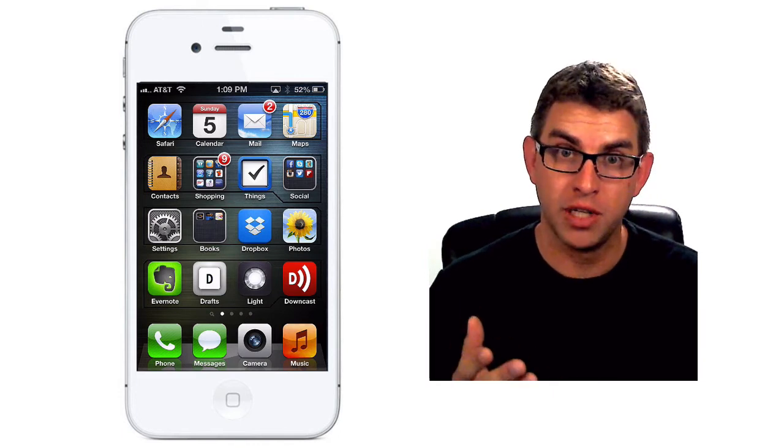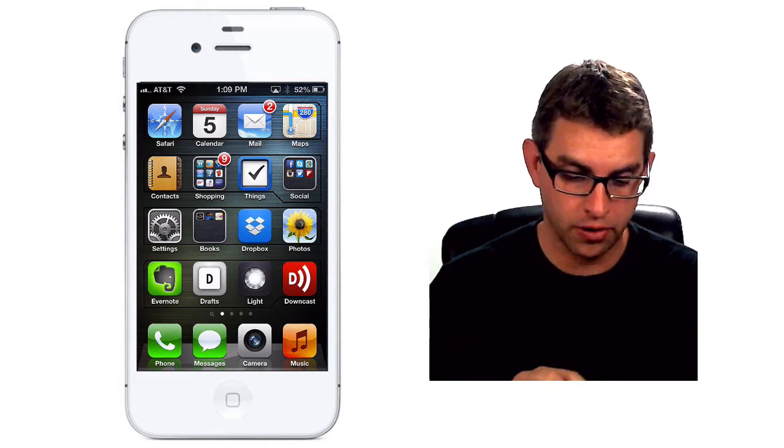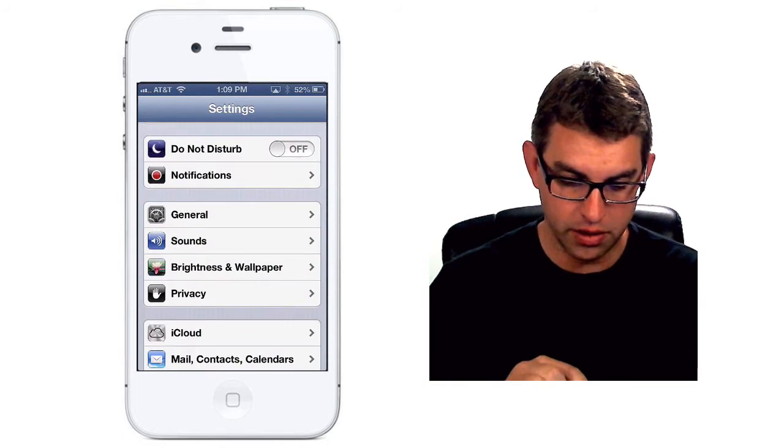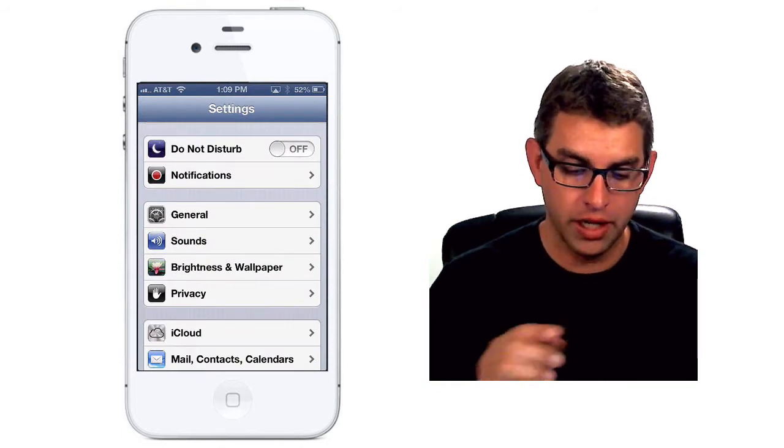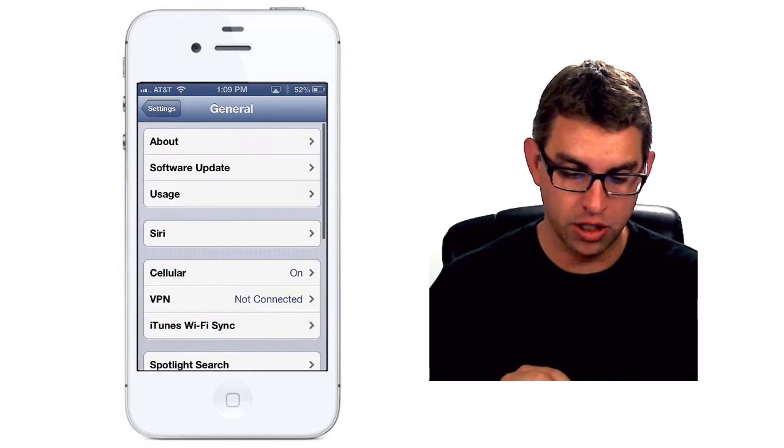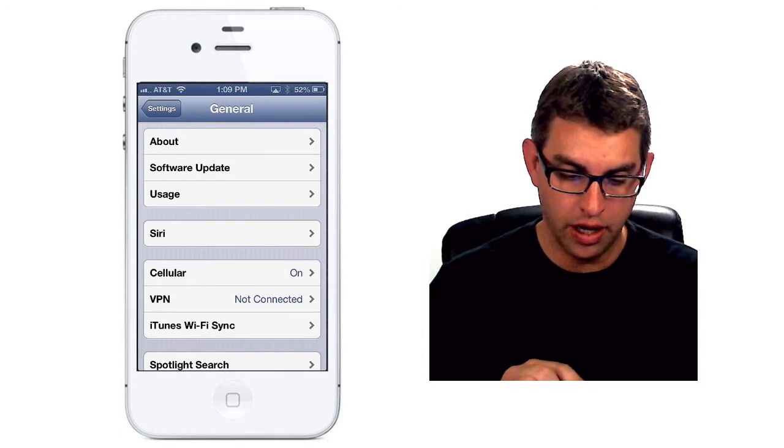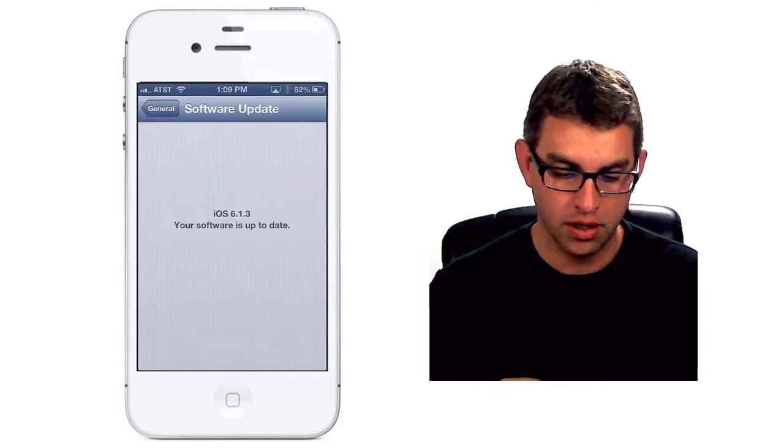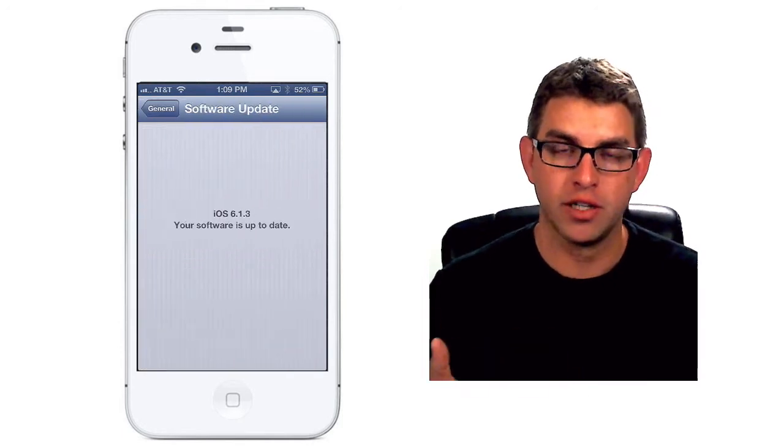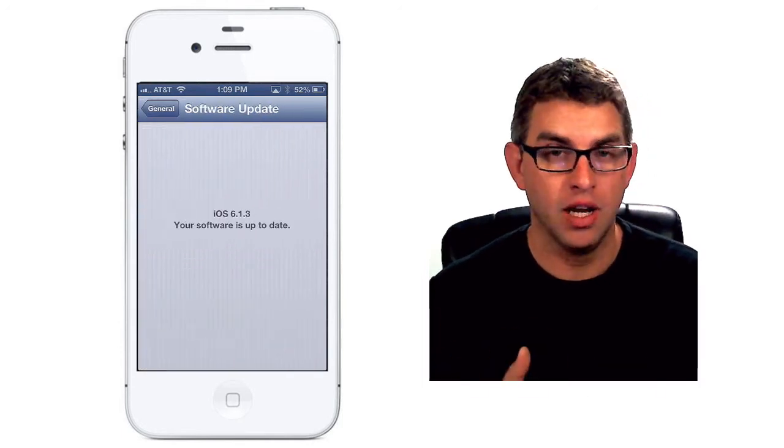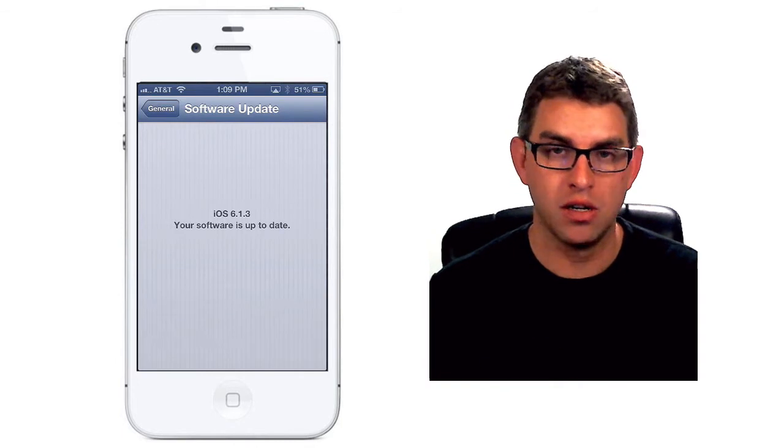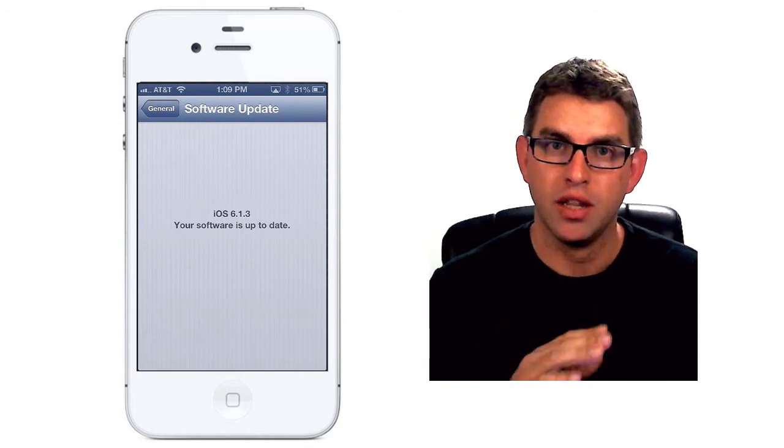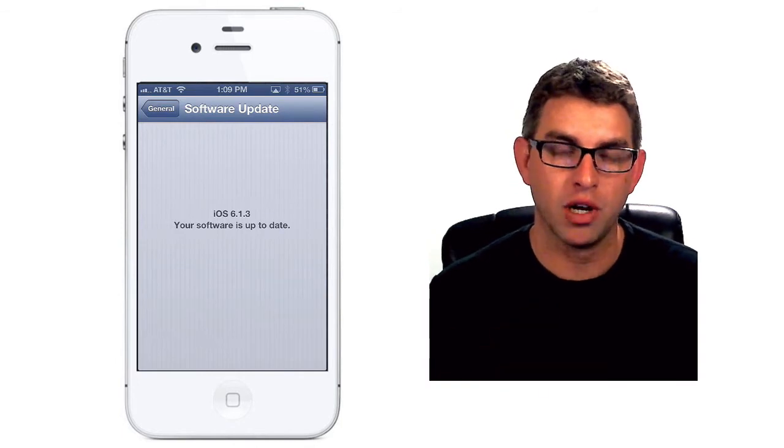To update from your phone, go ahead and click on the settings icon, scroll down until you see general and you'll see a badge there as well. Click on general and click on software update and it'll check your software to see if it's up to date. If not, there'll be a download and install button right on the screen that will guide you through the process.